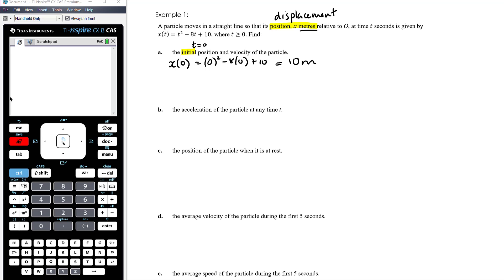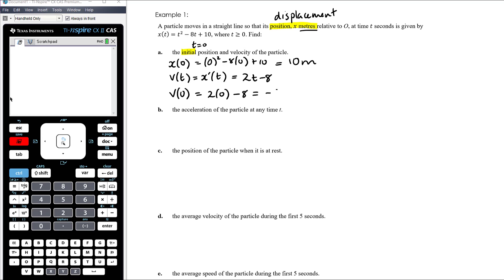We also want the initial velocity. Before we can find it, we need the velocity at any time t — velocity is the derivative of displacement, which gives us v(t) = 2t − 8. Substituting t = 0, the initial velocity is −8 metres per second. So the particle starts 10 metres to the right of O and is moving with negative velocity — it's coming back towards O.